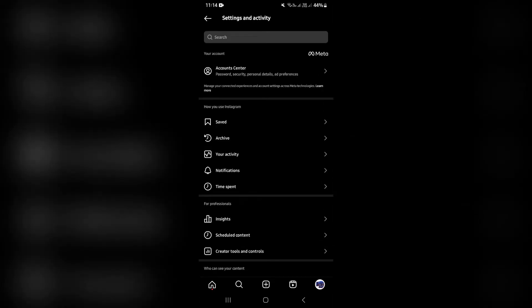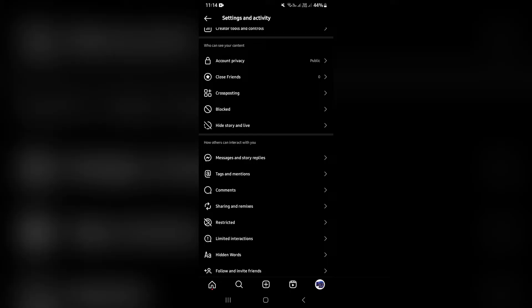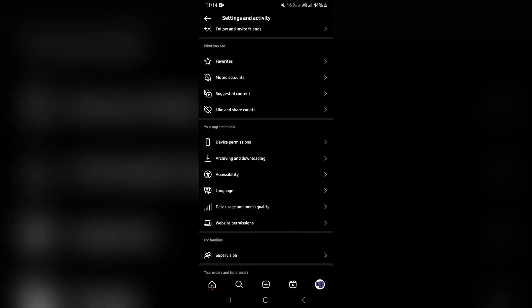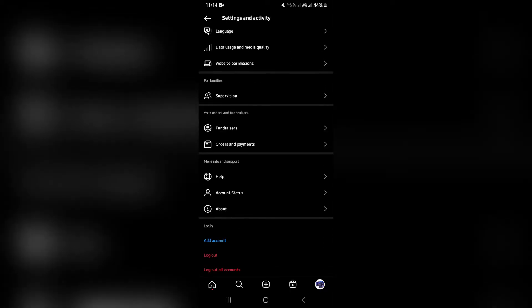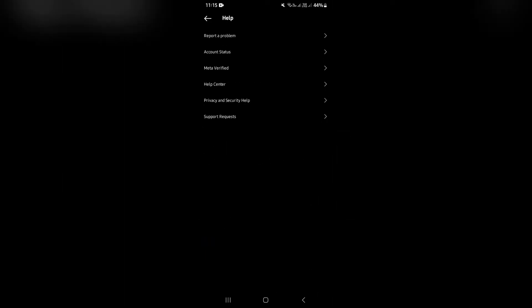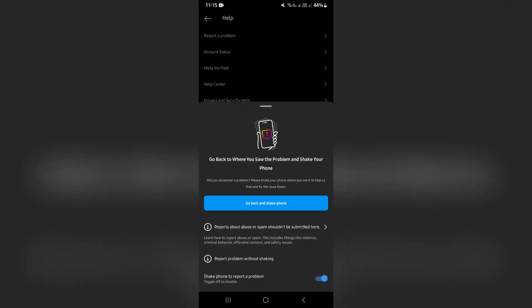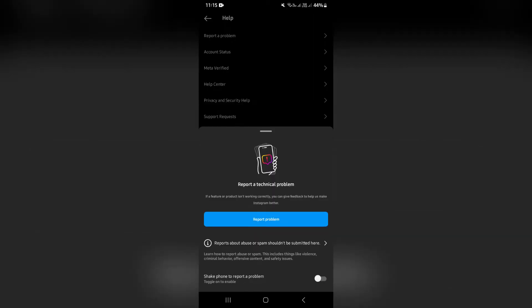Now, right from this page, you will scroll down all the way to the bottom. You'll now see help. You're going to tap on the help tab and here you will select report a problem, which is the very first option. You want to disable the shake your phone option, and then you want to tap on report problem.